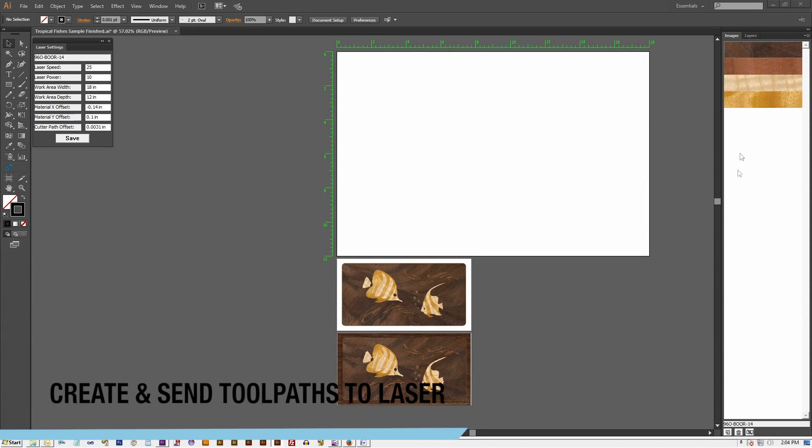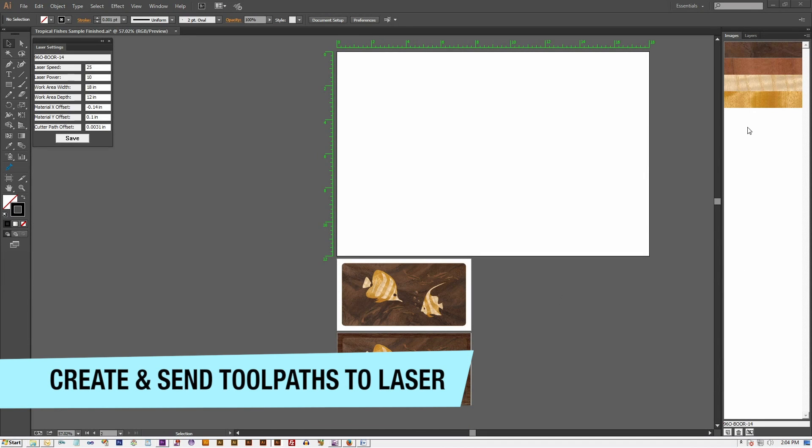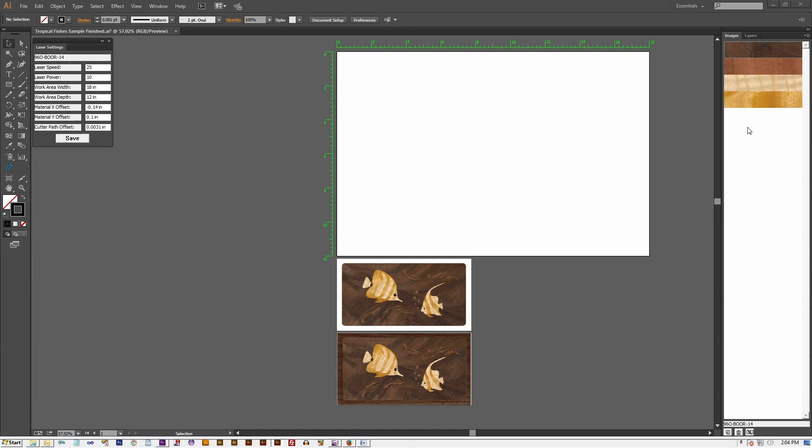The design is finished. We now instruct ImagePaint to create toolpaths to be sent to our laser machine for cutting.